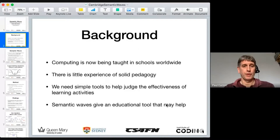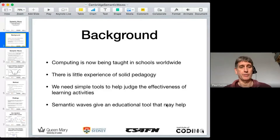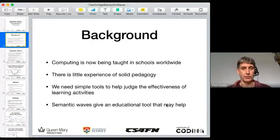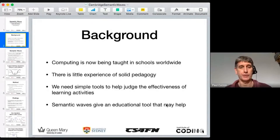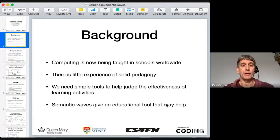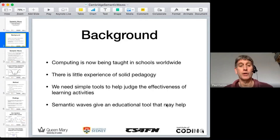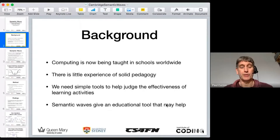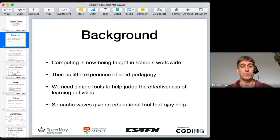The background to this is that computing is being taught in schools worldwide, but there's been very little experience of the best ways to teach in schools. Obviously it's been taught at university for a lot longer, but there's little experience of solid pedagogy. So what we need are some simple tools to help judge the effectiveness of learning activities and help us work out how to improve activities.